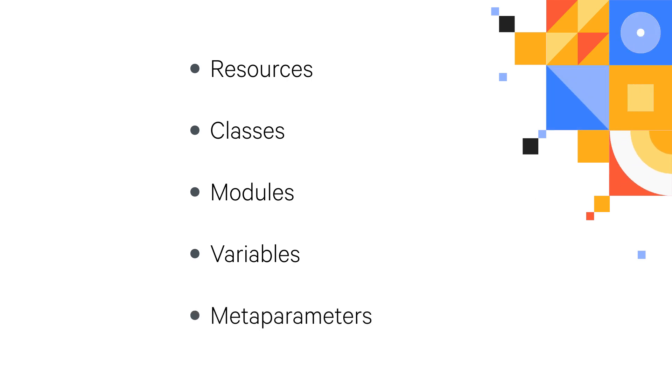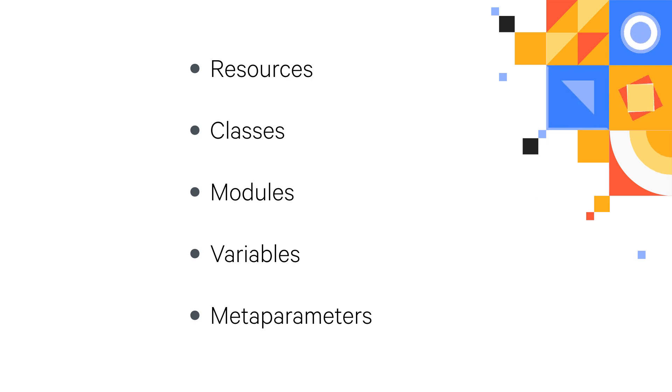By the end, you'll be familiar with what each of these fundamental pieces of the Puppet language do, how they work, and how to write them.